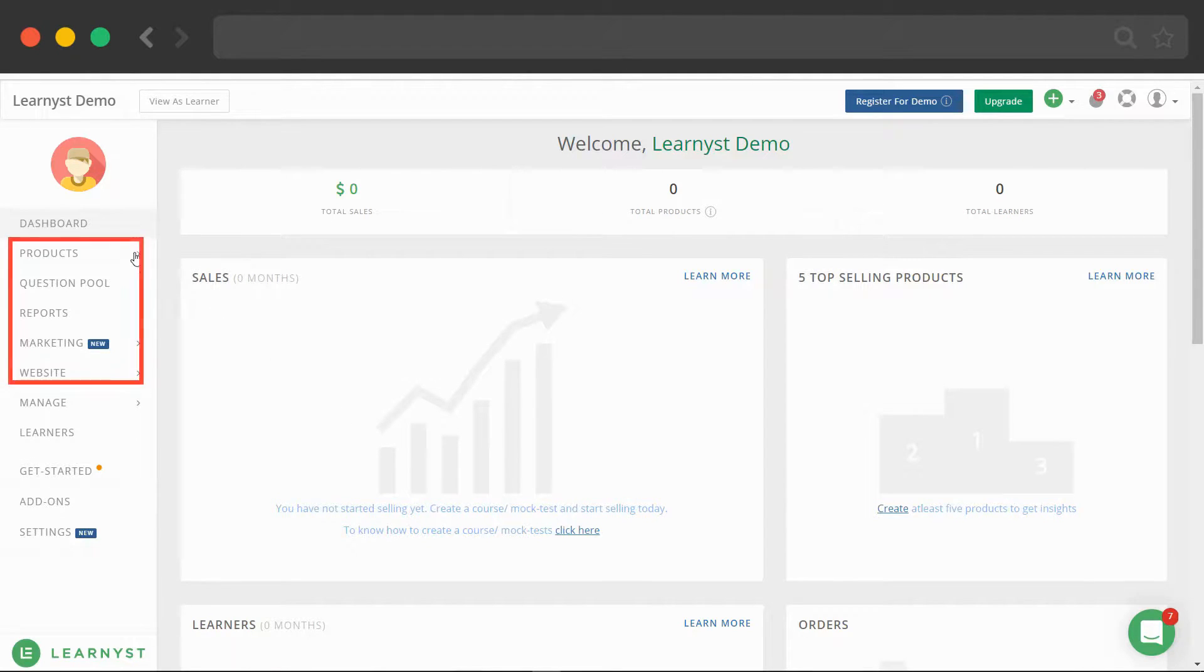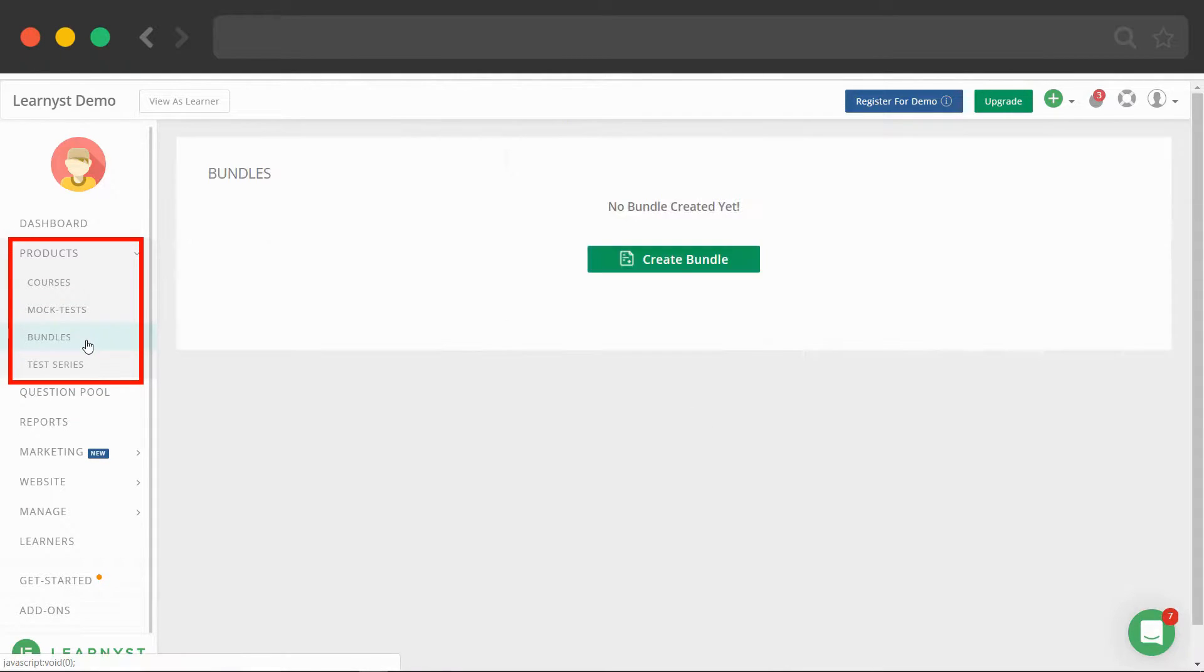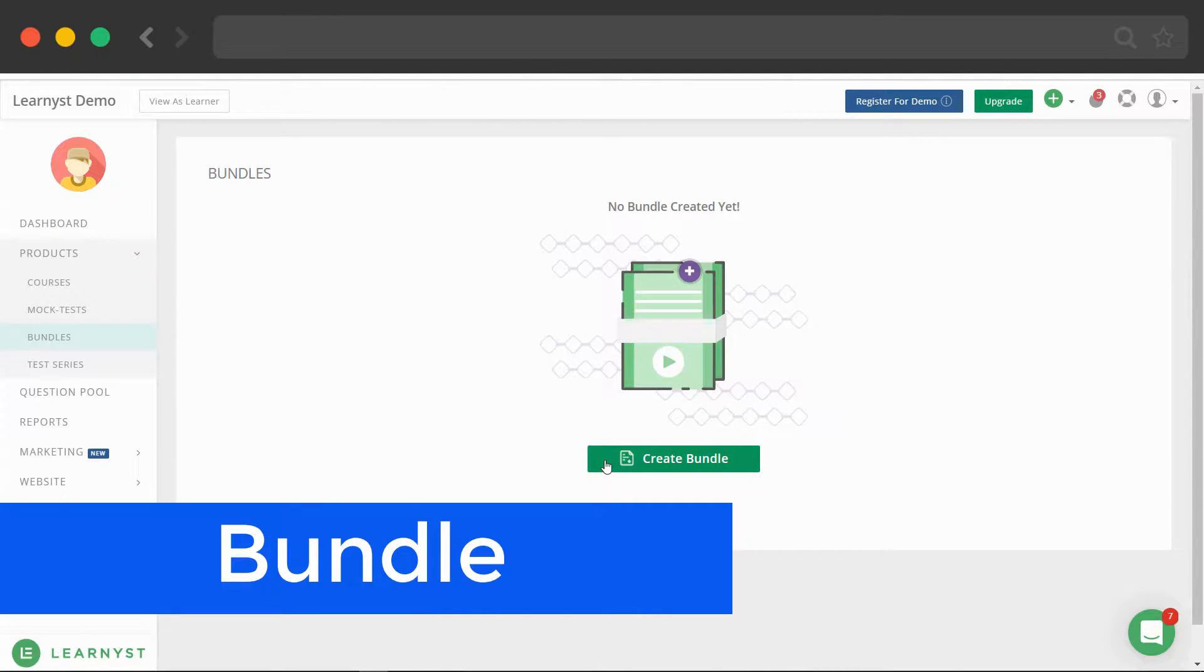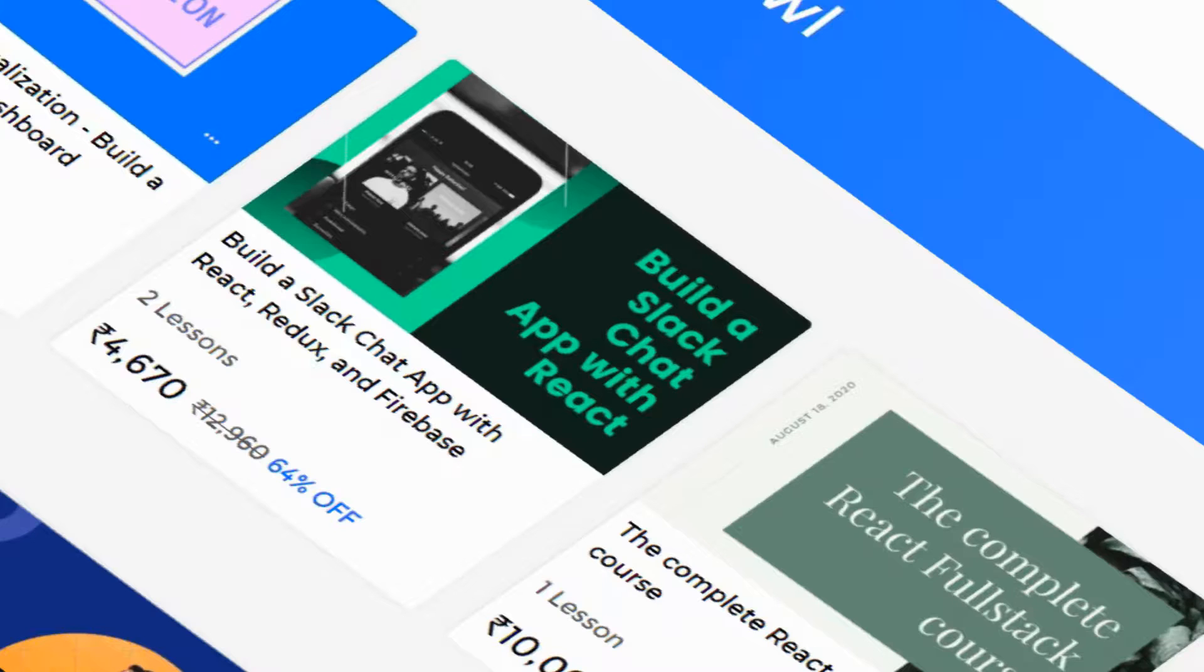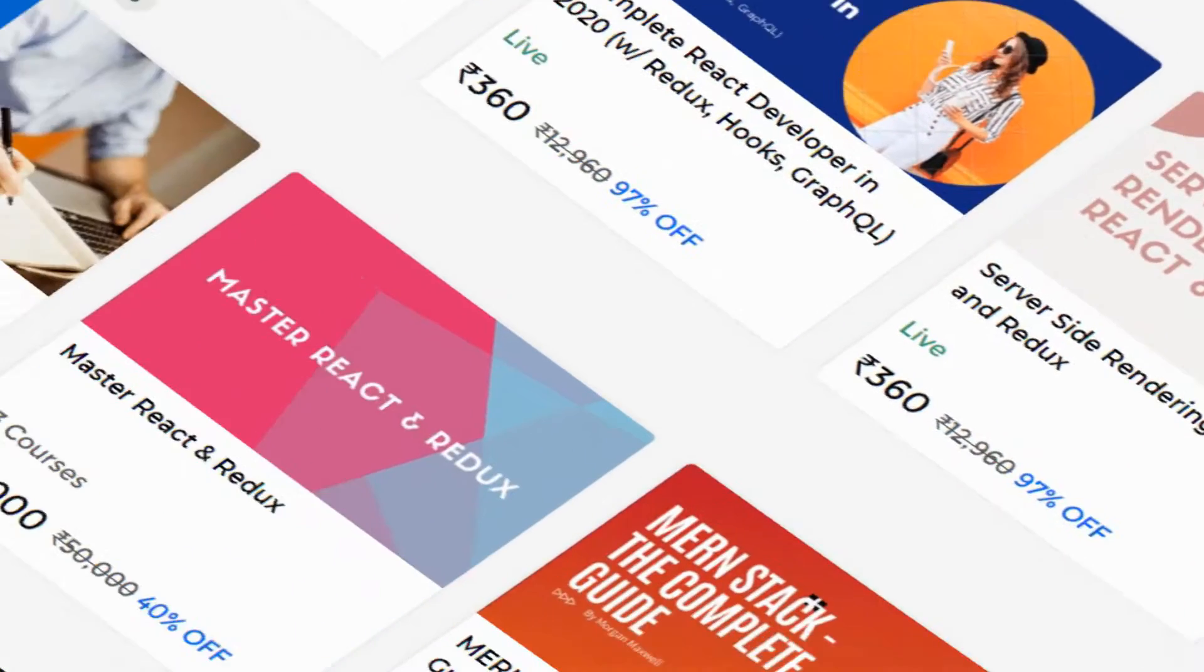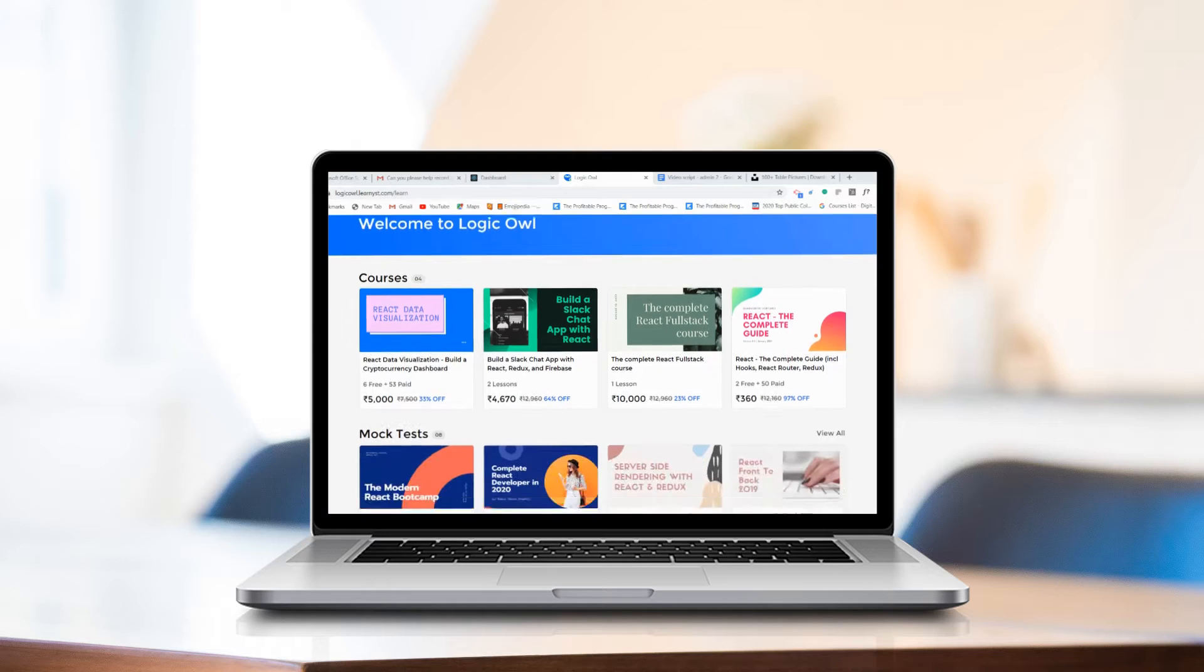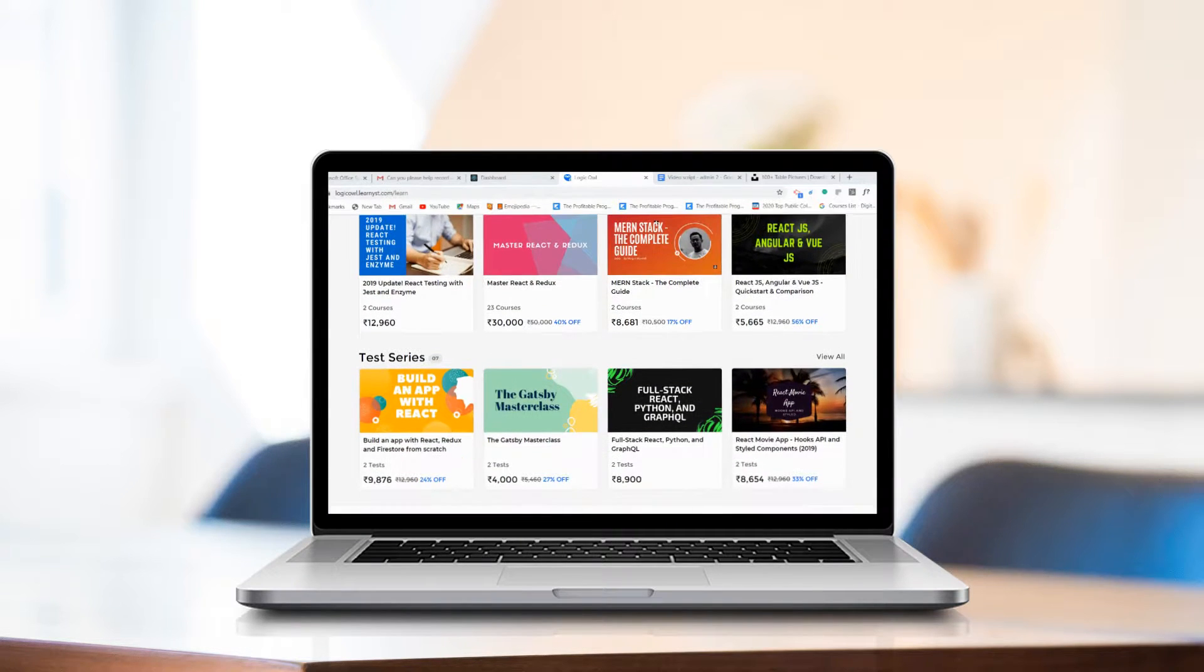You can group your published courses and mock tests and sell them as a bundle or create a test series. Your students can view your published courses and mock tests from your academy's attractive web page.